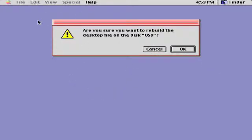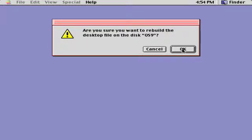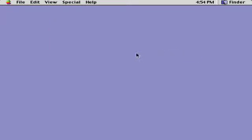And this warning message should appear saying, Are you sure you want to rebuild the desktop file on your disk? Click OK and all you have to do now is wait.